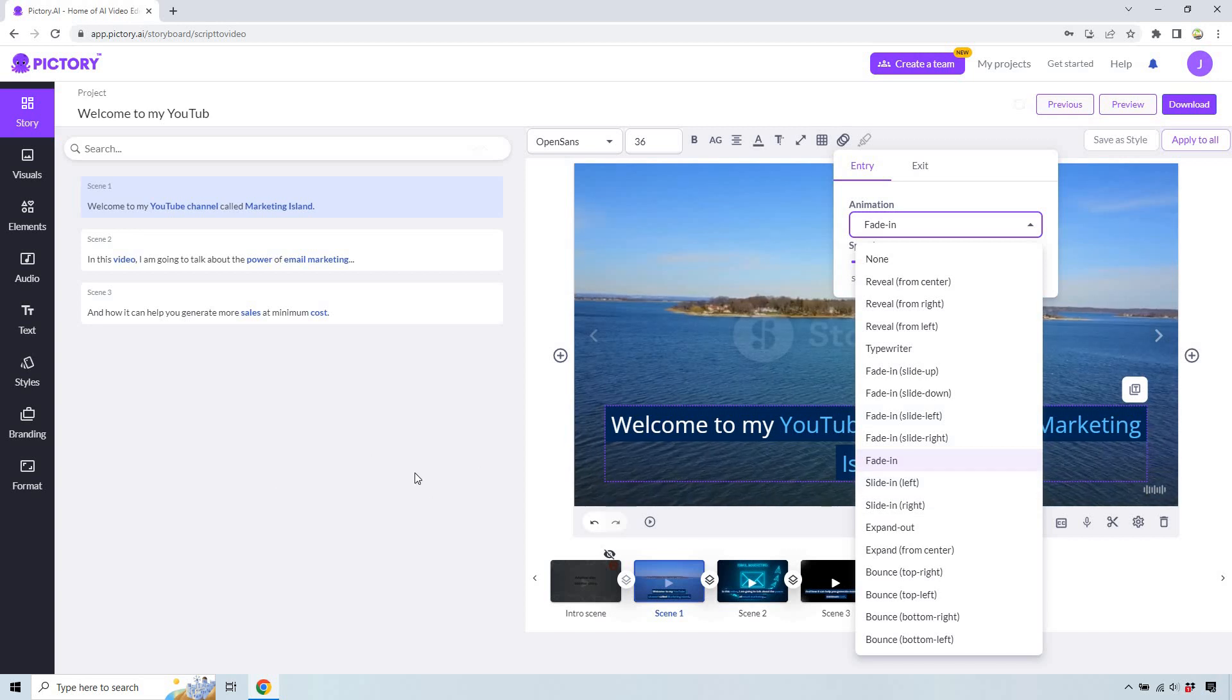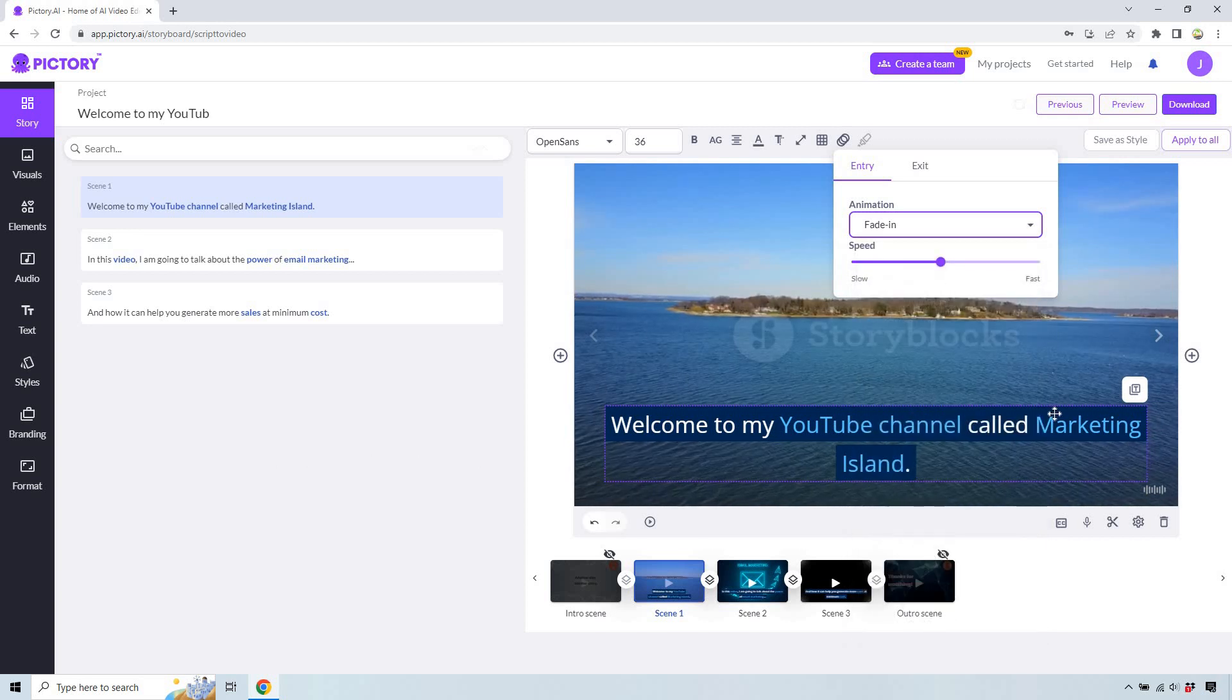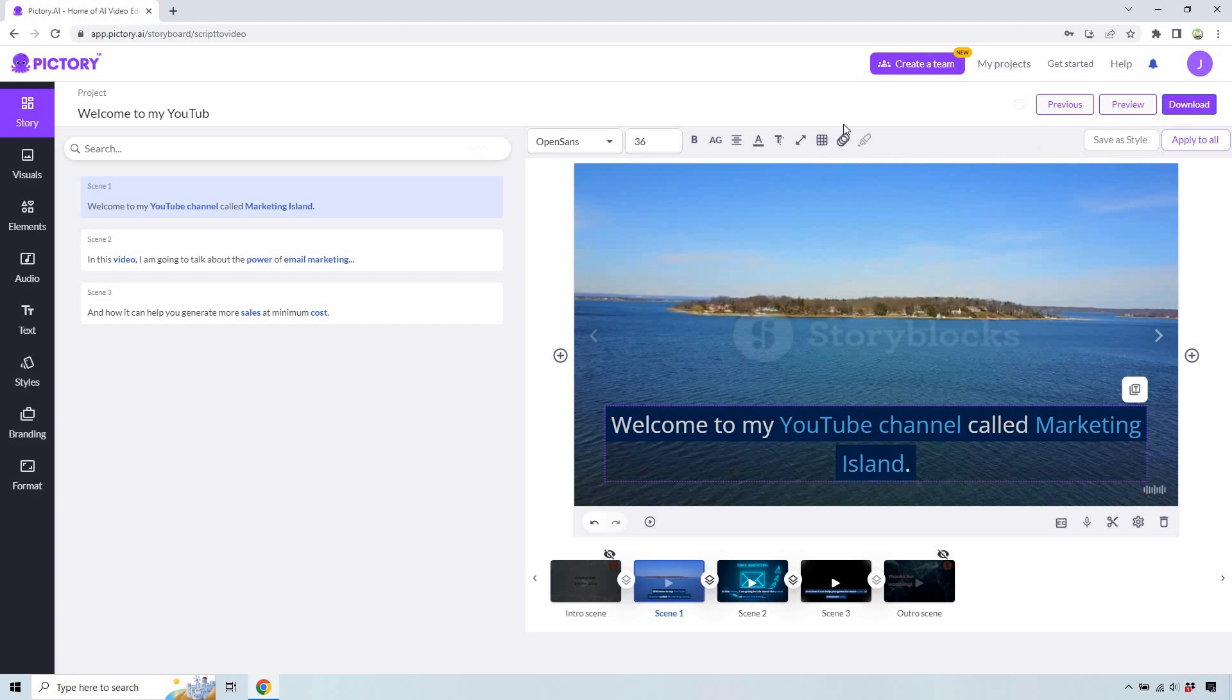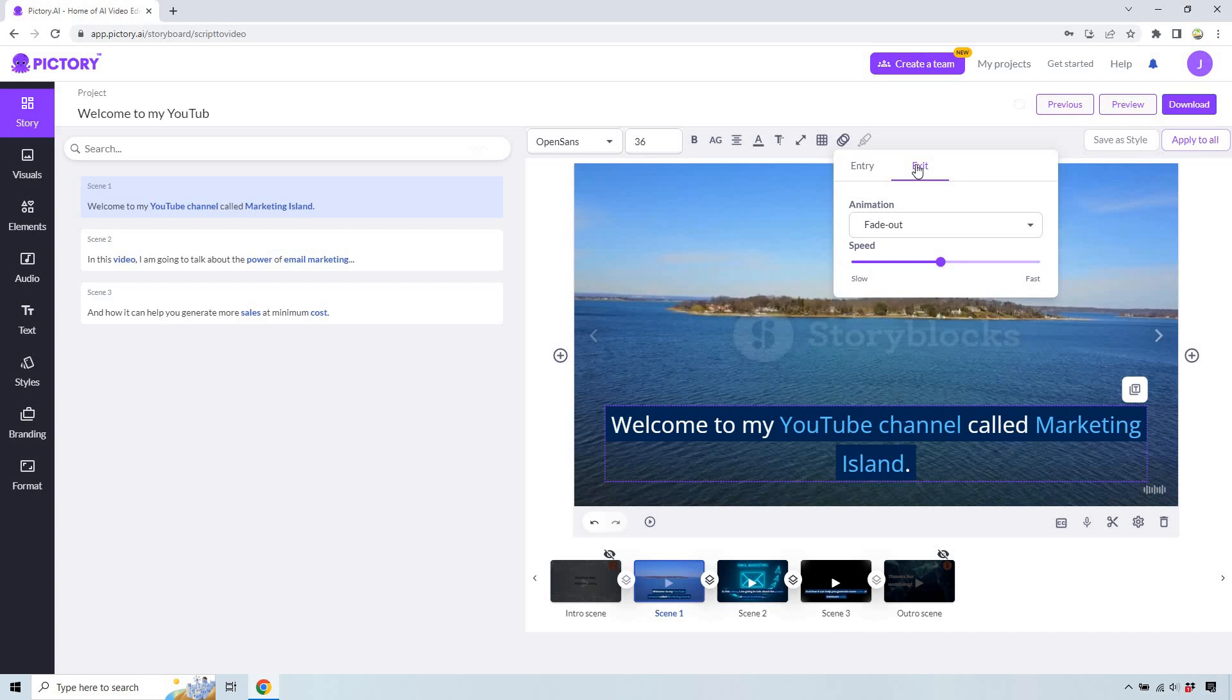So you can also change around the speed as well. And of course, it's gonna be the exit where it can be a fade out. Me personally, you can really be meticulous about this. I think fade in and fade out looks great.